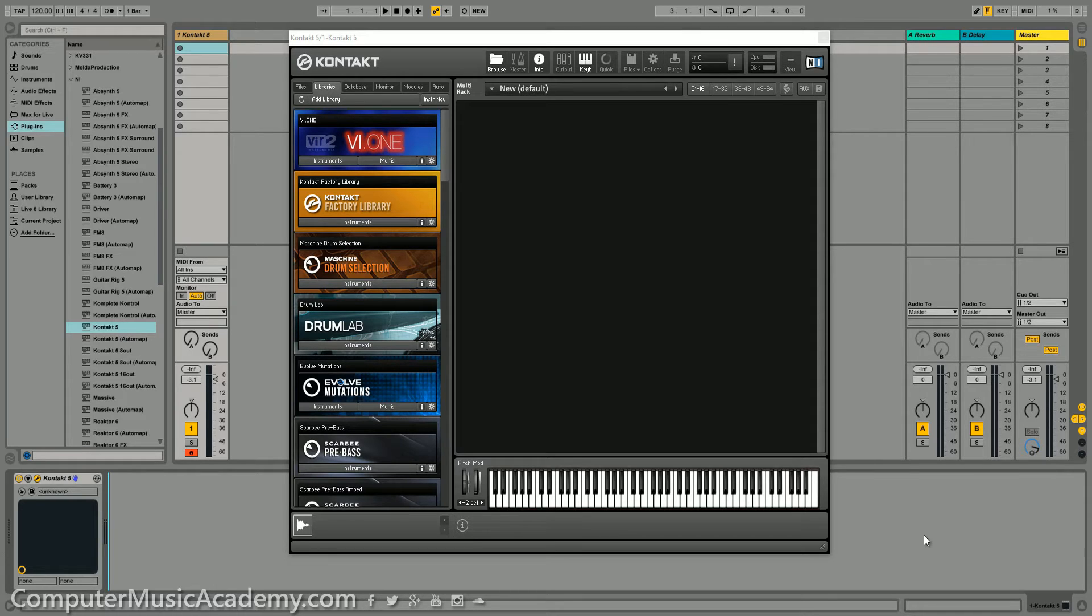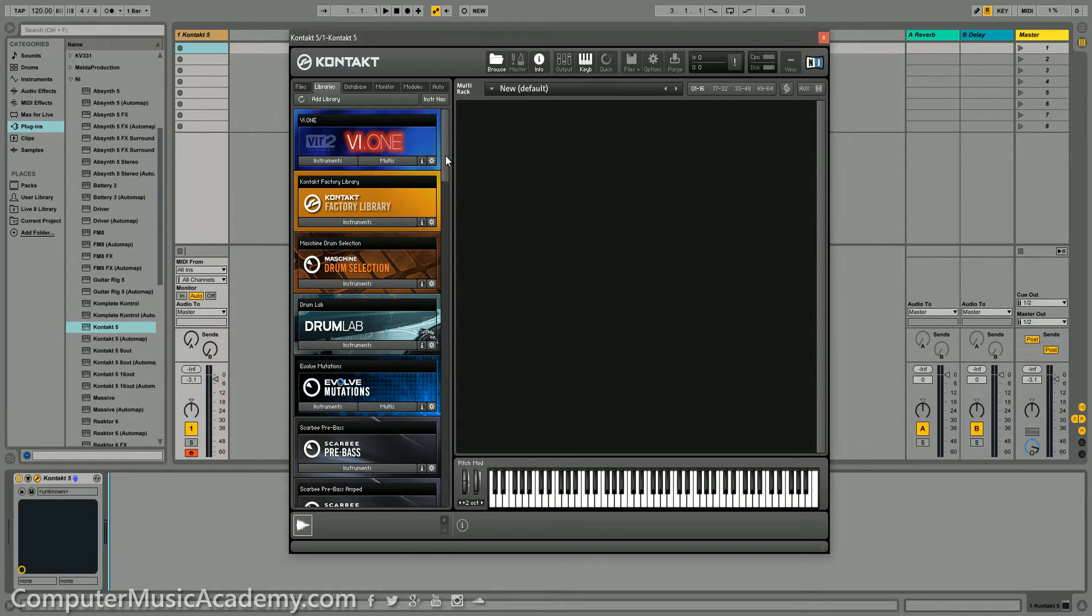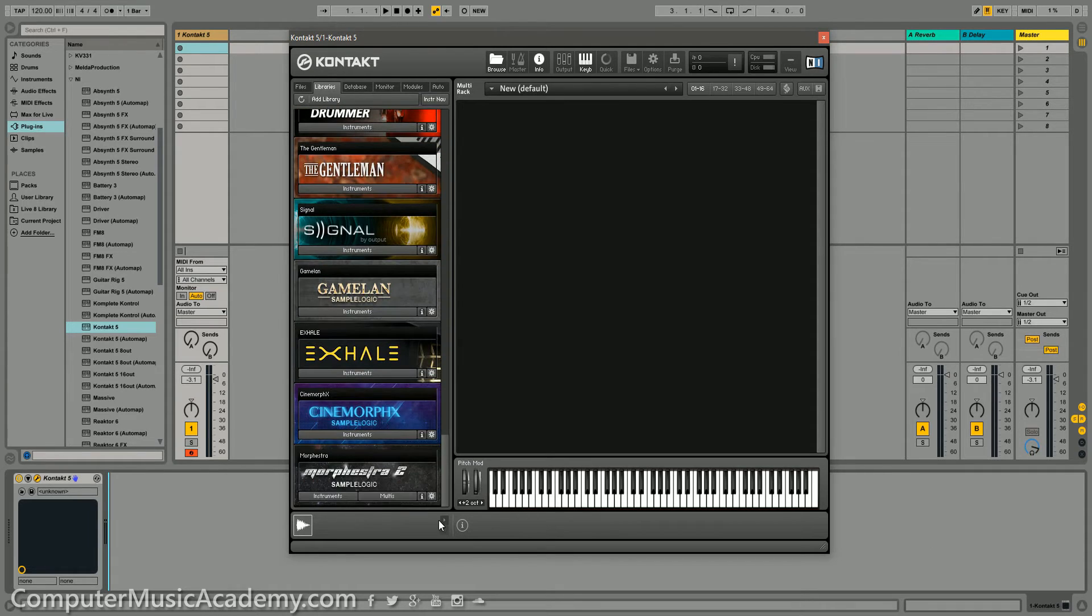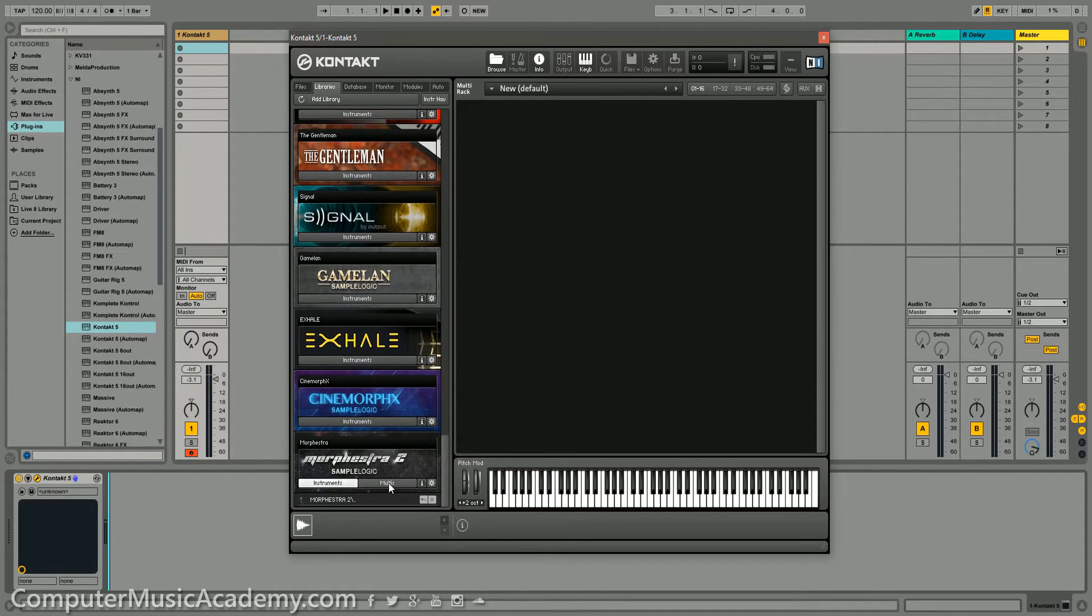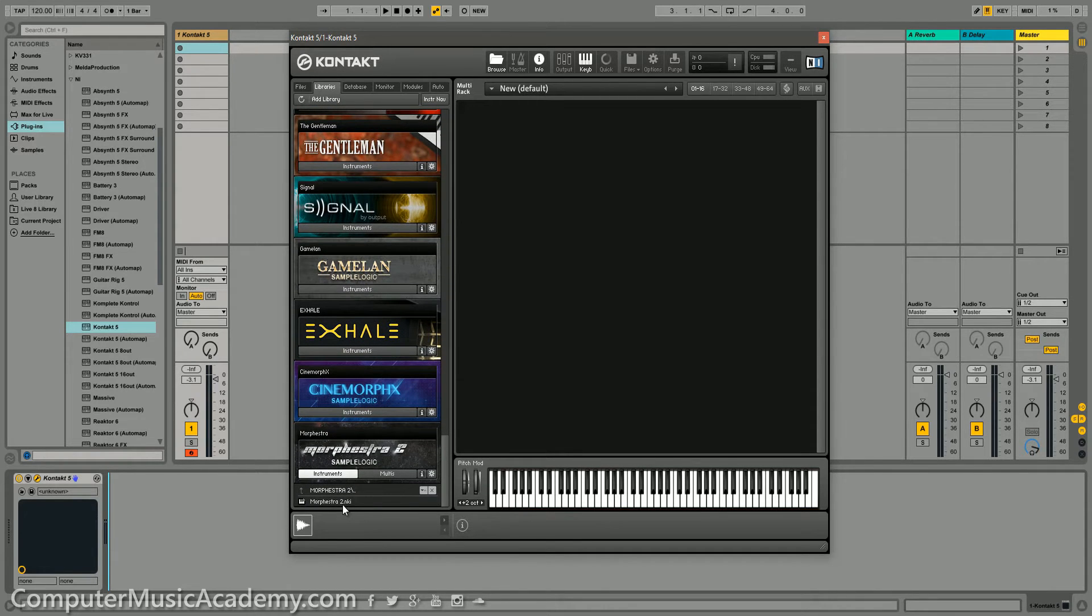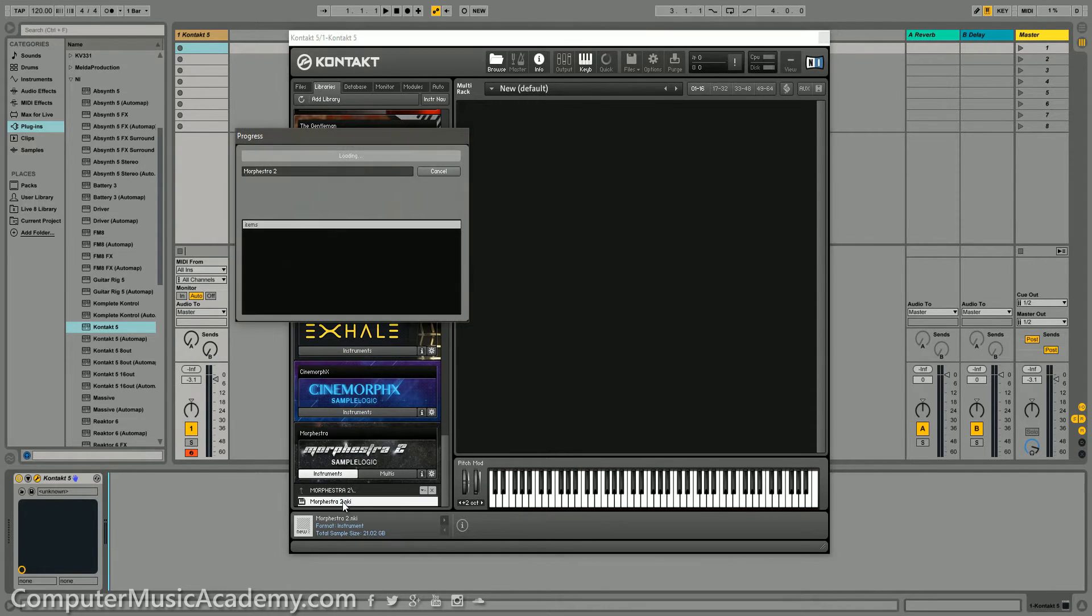So, let's go find our instrument and let's see how long it actually takes to load by default.